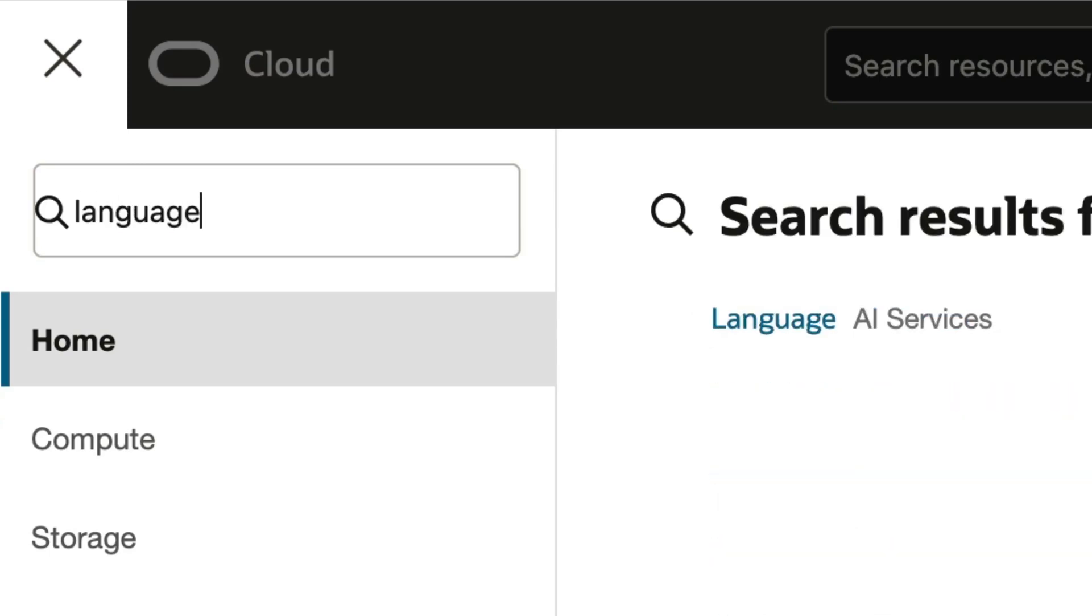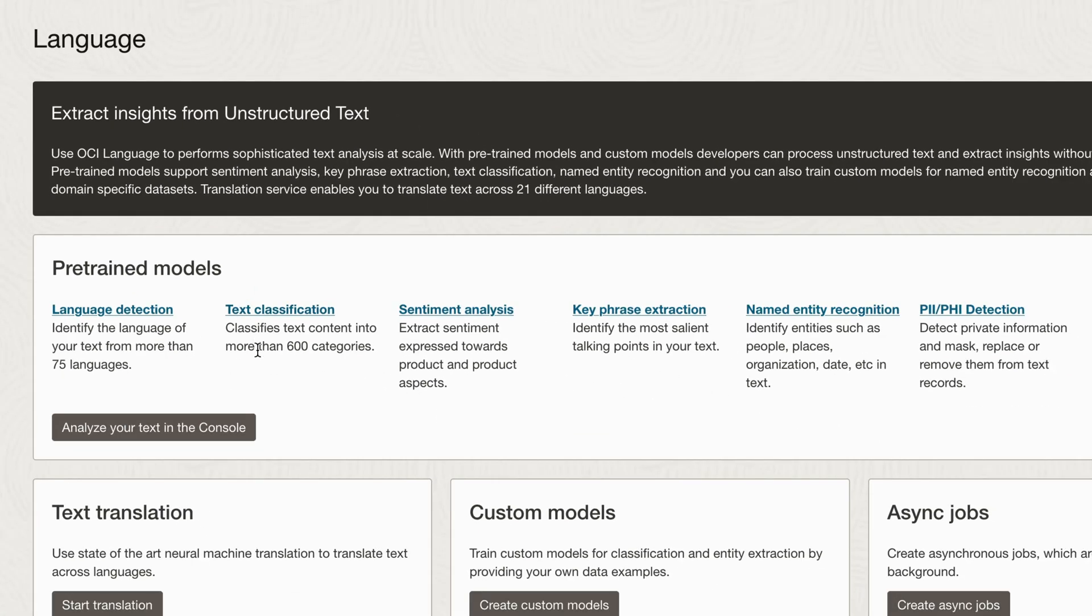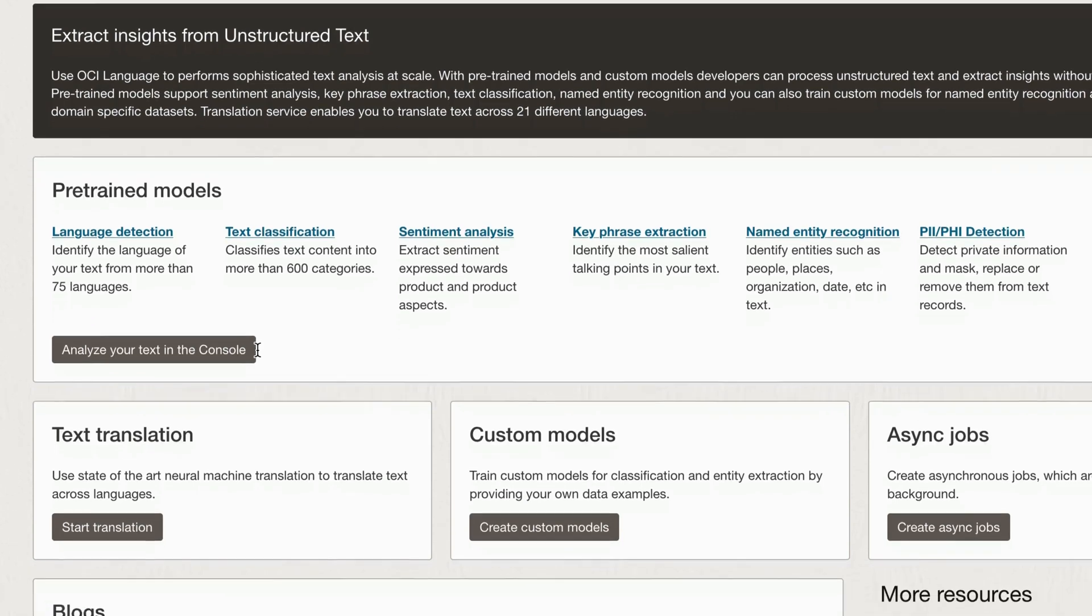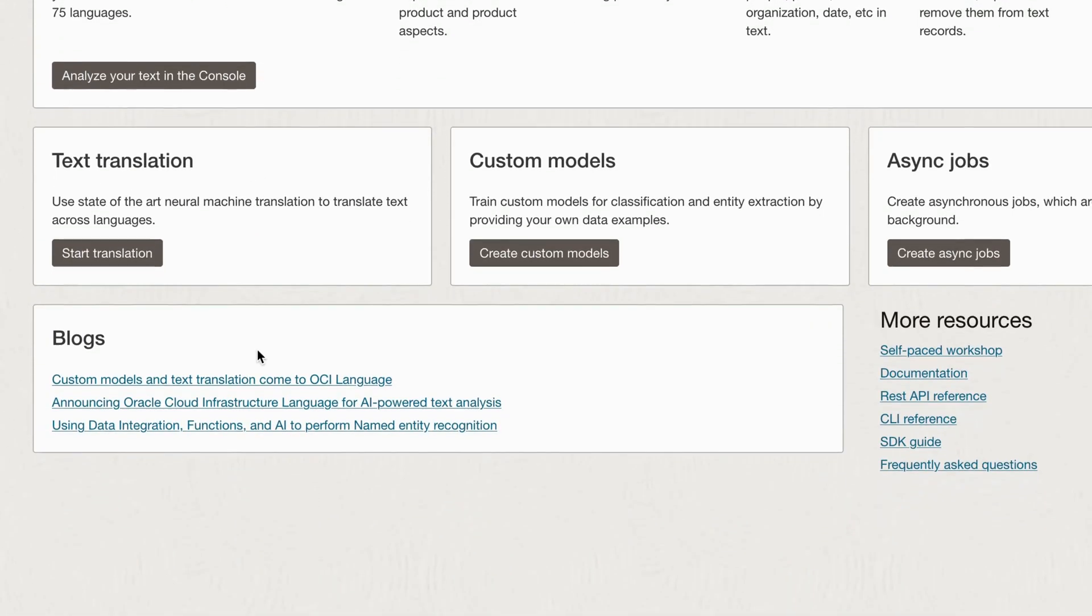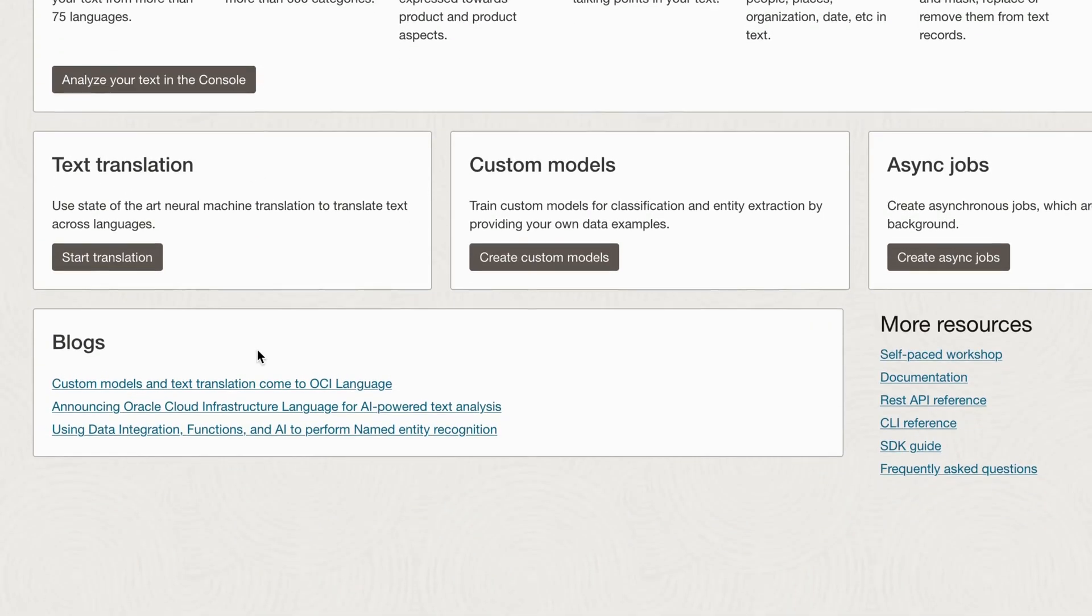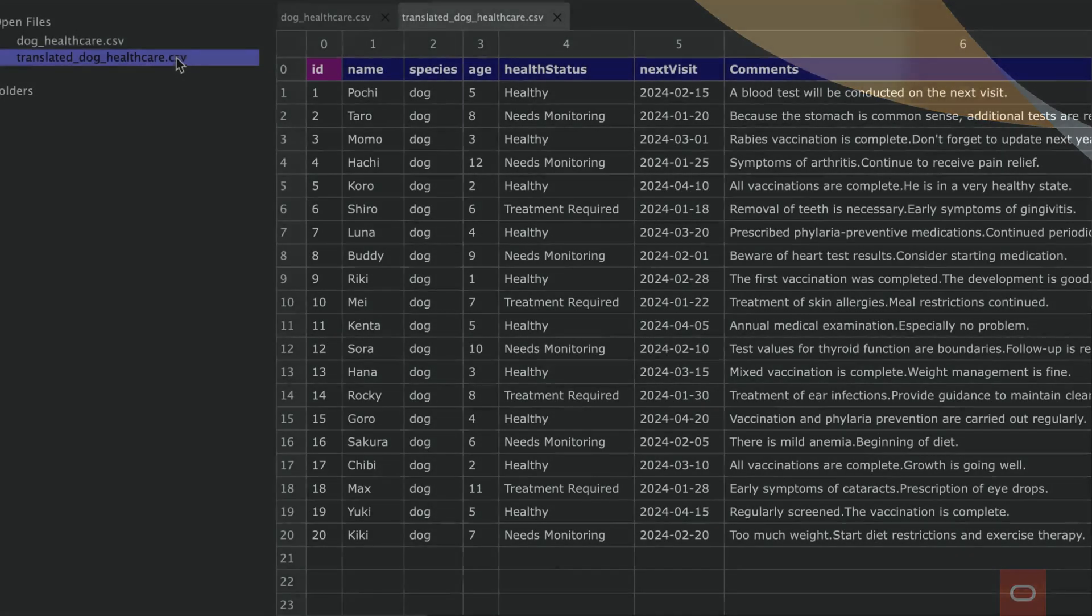Advancements in artificial intelligence and large language models have dramatically enhanced language translation, making it more accessible and efficient, and we'll explore that in this AI solution.